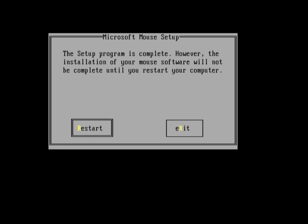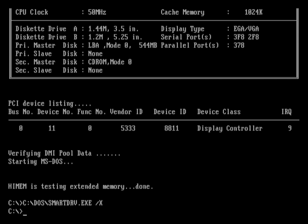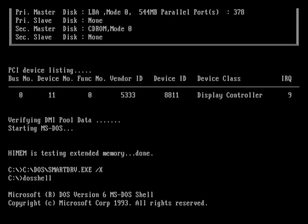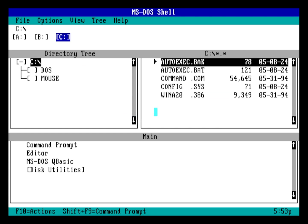Once you're done, save your settings and restart the machine. Back at the DOS prompt, run DOS shell to see your newly activated mouse in action.